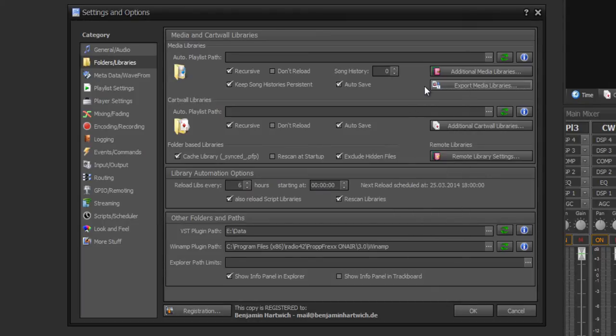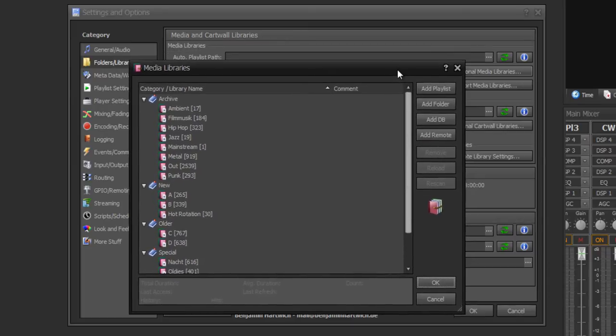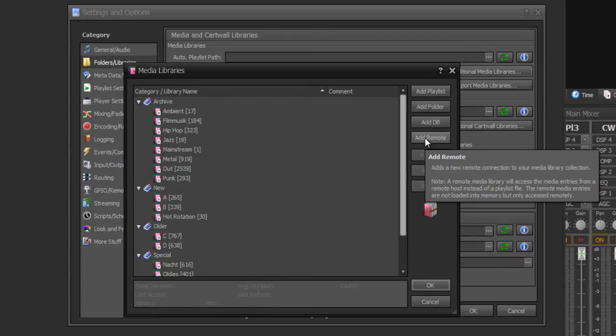This option you will need, for example, to create a database if you want to have a remote database for connecting different Propfrax instances. At additional media libraries you can set media libraries by adding playlists, folders, databases, or remote connections from a Propfrax media library server.